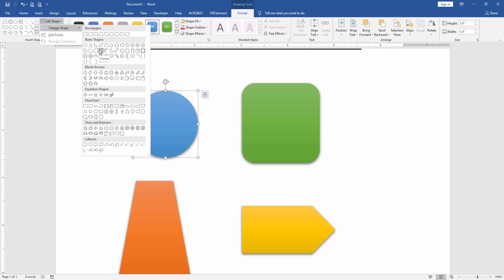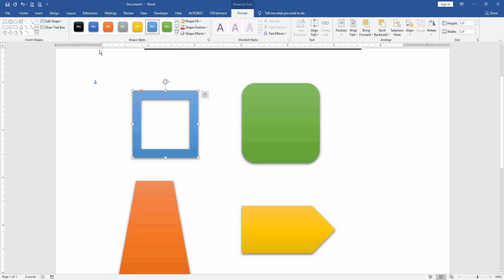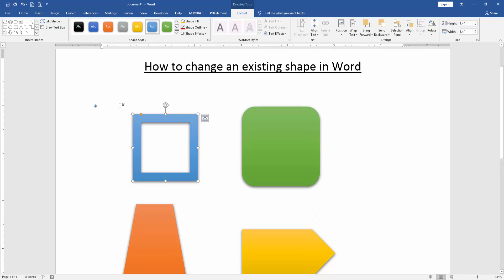Now I select the frame shape and we can see here we change the oval shape to frame shape very easily. We apply this process to the other shapes as well.